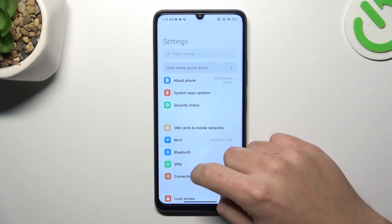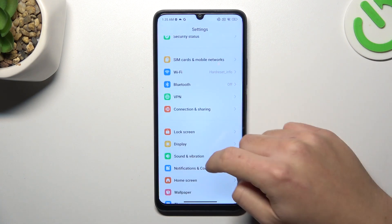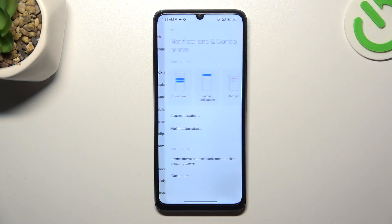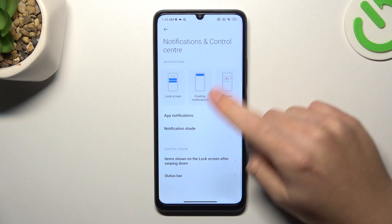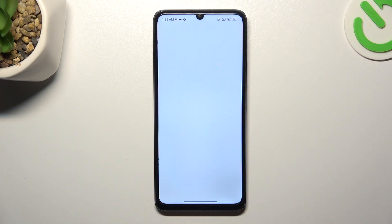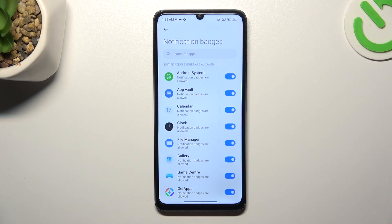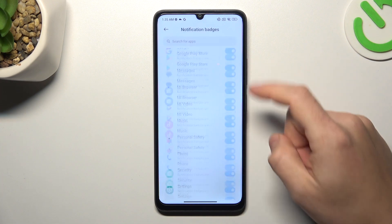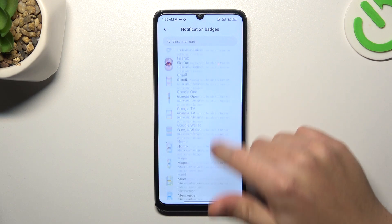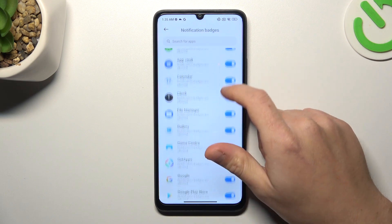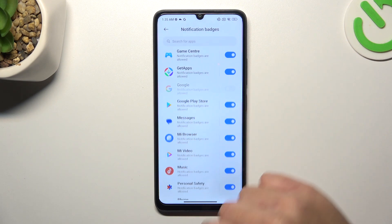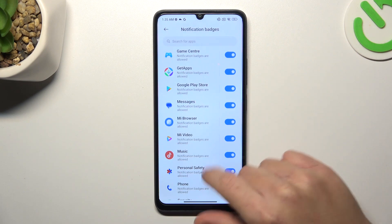First, open Settings, then look for Notifications and Control Center, and select Badges. Now just switch off the toggles for all the apps that you want to turn off the icon notification dots for.